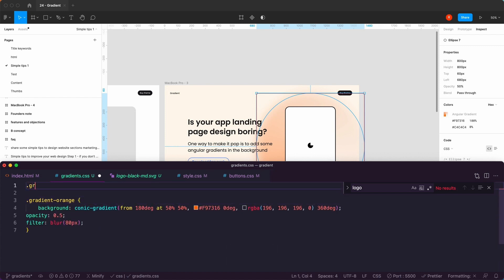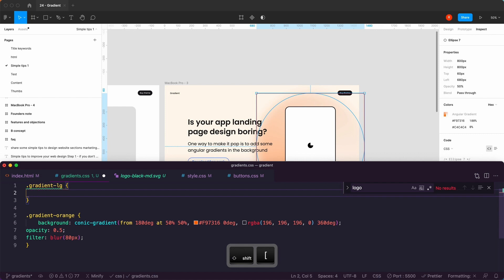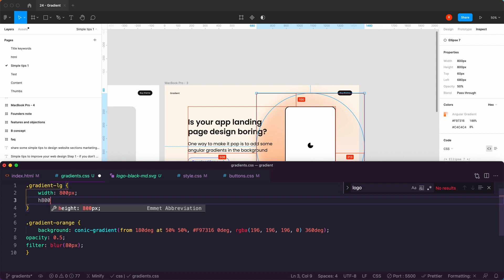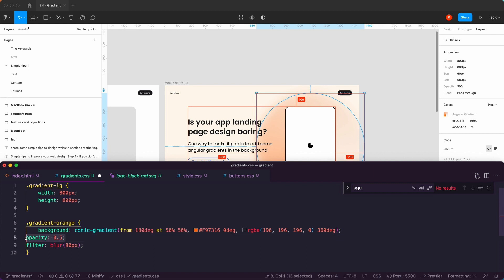Now we need to have different sizes. So we can say gradient-large, and I can see from here that is a width of 800 — so width 800, height 800. I think they're all going to be similar opacities, but we're going to find out. So: gradient-orange and gradient-large.